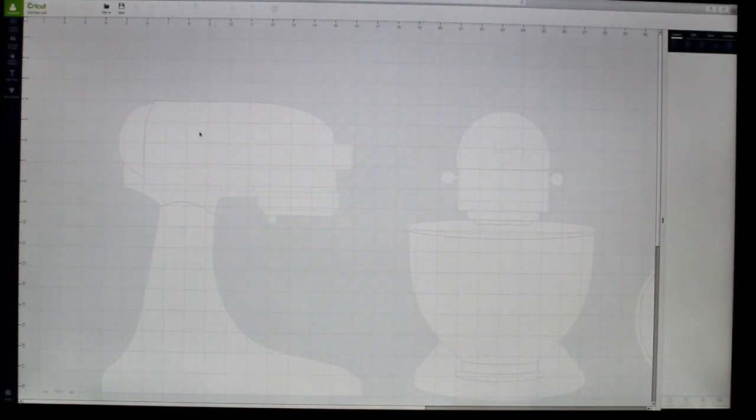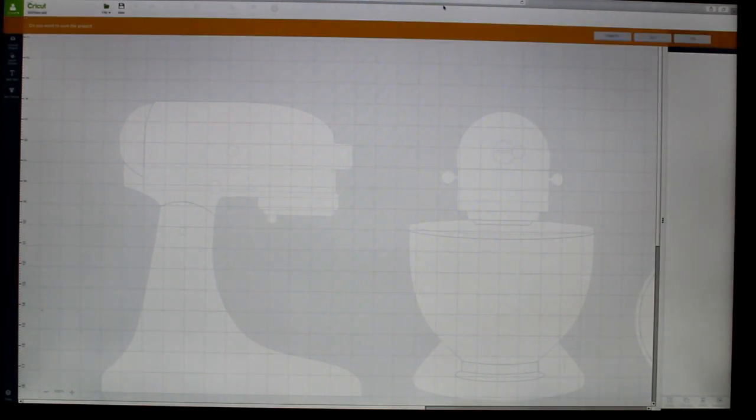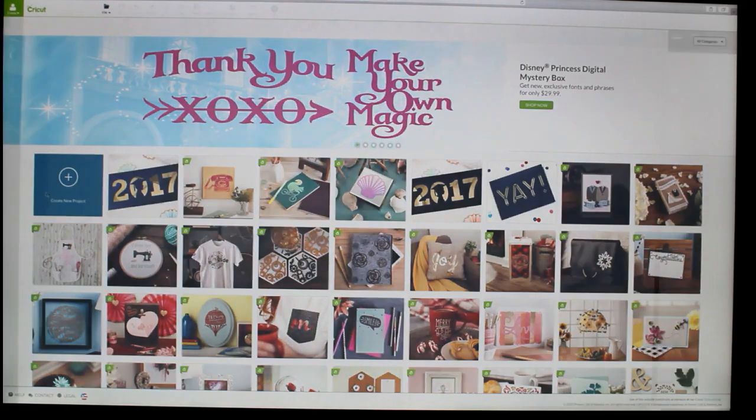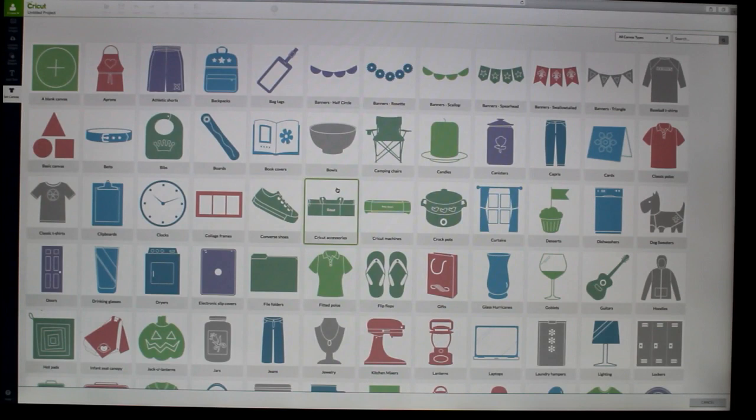So let's try another one. Let's go up to file and push new project. We're going to say no because we've already saved it. So to create another one, we're going to go to create a new project. We're going to go to set canvas.